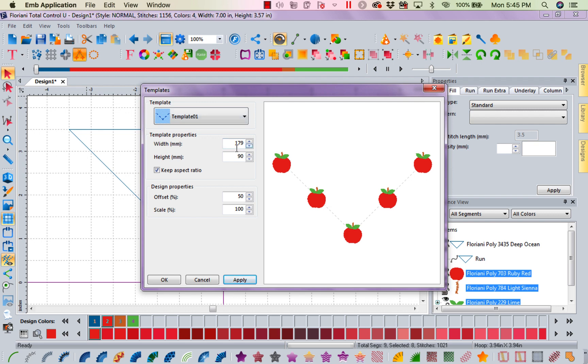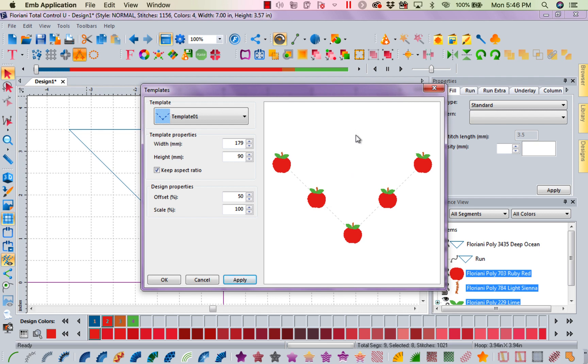Now that I've got that, you notice my width is 179 millimeters. That's about 7 inches across. If I needed it farther across, I would change this to a bigger number. The height is 90 from up here to here. So now I'm going to apply this and say okay.